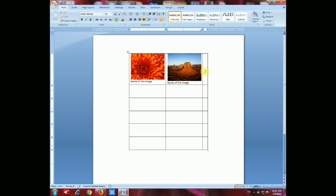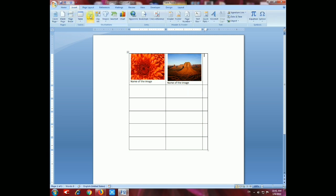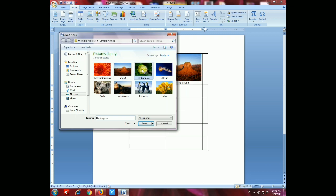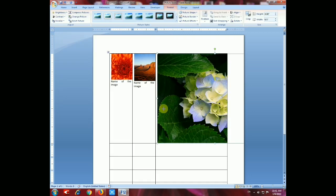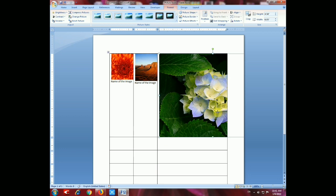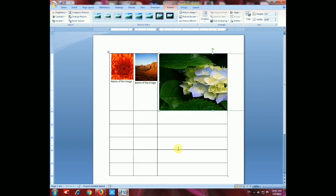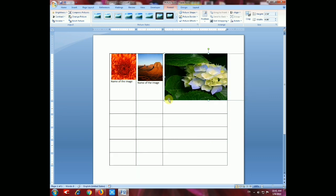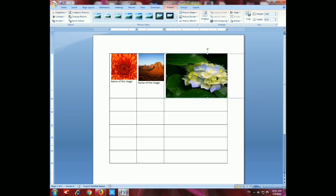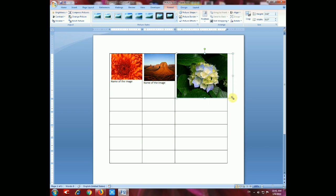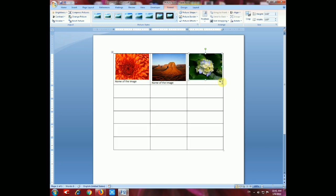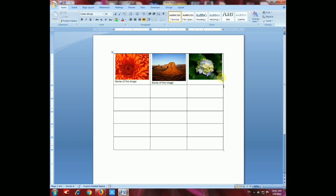Now again we have to insert in the third box. Go to Insert, then Picture, insert the third one, and from the corner resize the image according to your need — whatever size you want. Unselect the image, go to the end of the point, press Enter, and give the name of the image.